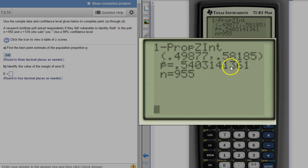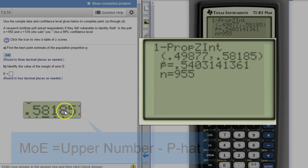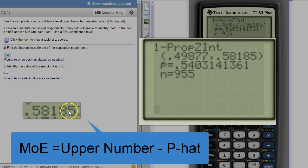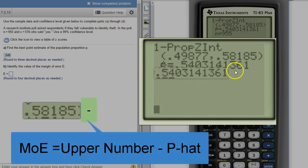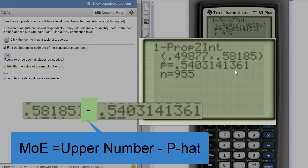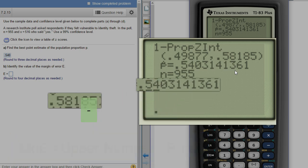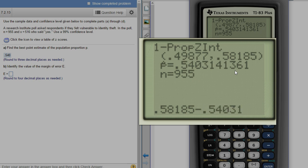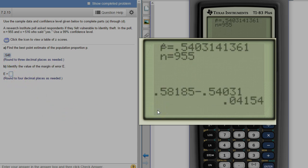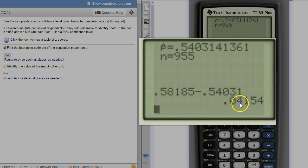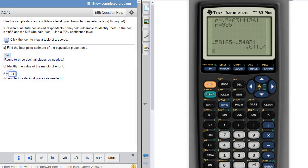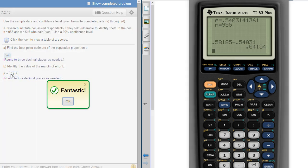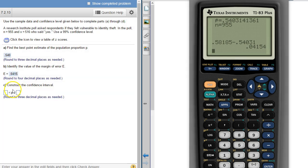So if I take 0.55818 and I subtract 0.5403, I can just do it to there since we're only rounding to four decimal places. So there's our margin of error, 0.0415 to four places.